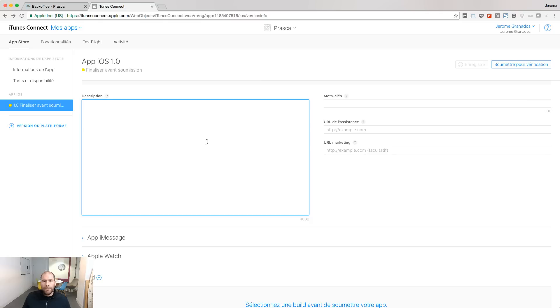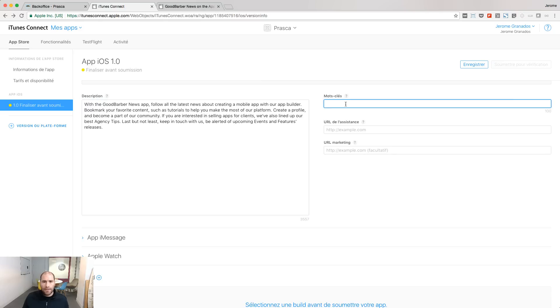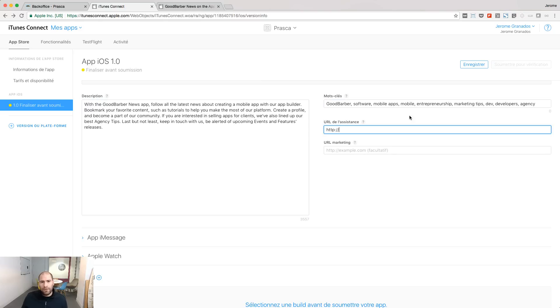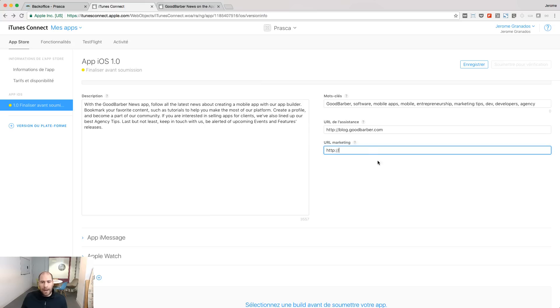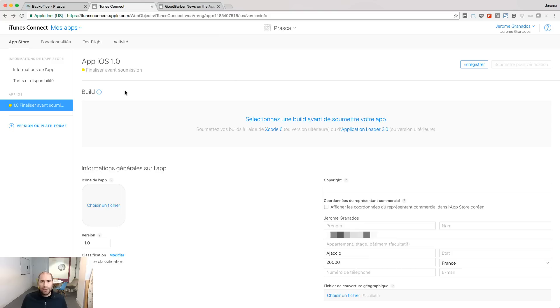I'm going to put now my app description, the associated keywords, the URL with support information for our app, and the URL with marketing information about the app. I'm now going to attach a build to this iTunes declaration.